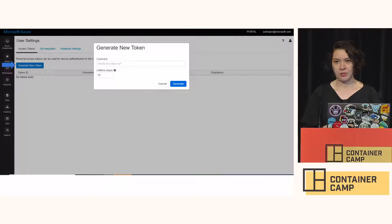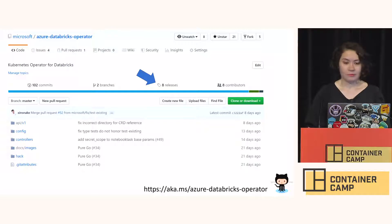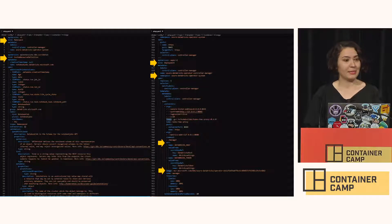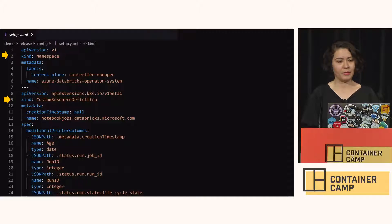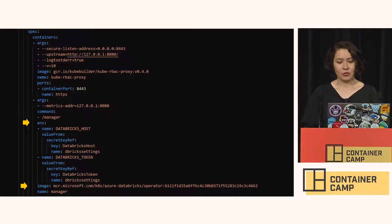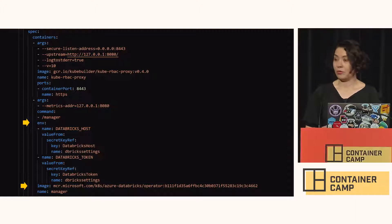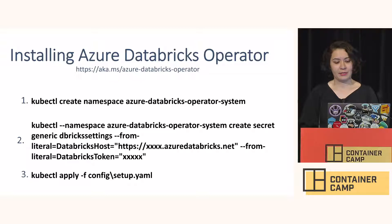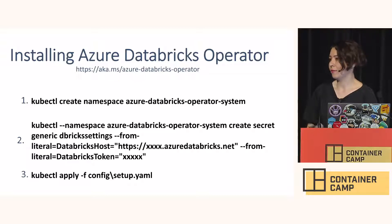To install the operator, go to GitHub, click on releases, get the release, and you get a YAML file. Browsing through it, you'll see it creates a namespace, creates the custom resource definition, and has a deployment. In the deployment, you need to provide two Kubernetes secrets: your Databricks host and your Databricks token. To install it, create the namespace, set your secrets, and run kubectl apply to setup.yaml — then you have your operator up and running.